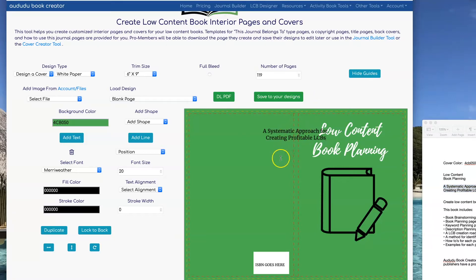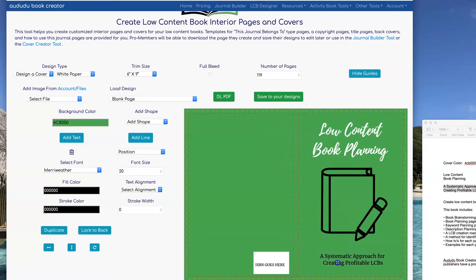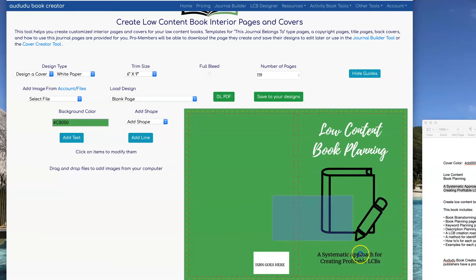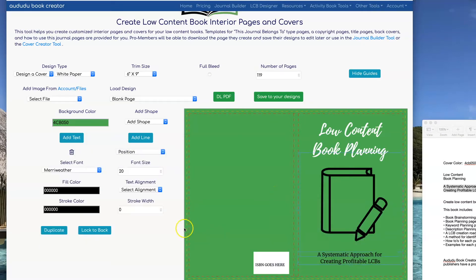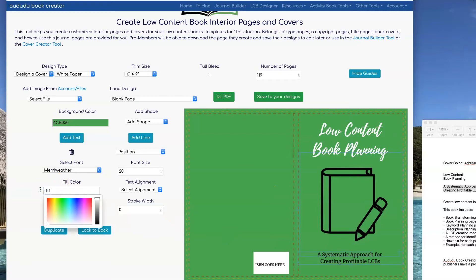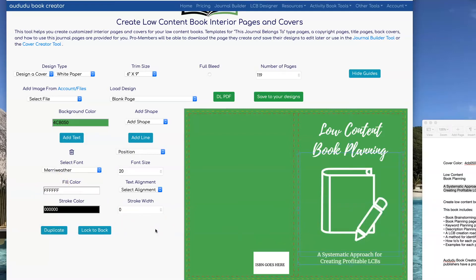Then I'm going to move it to where I want it to be on the front cover. Now I can highlight both the graphic and the text and set them both to white. Now I have my front cover pretty much the way I want it.